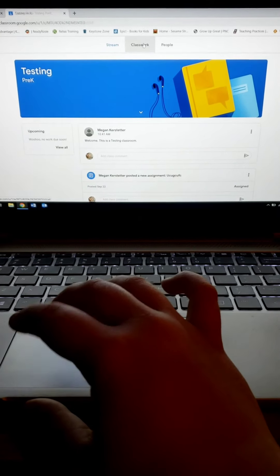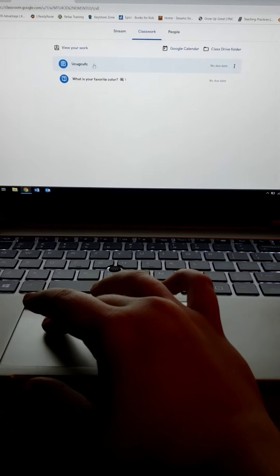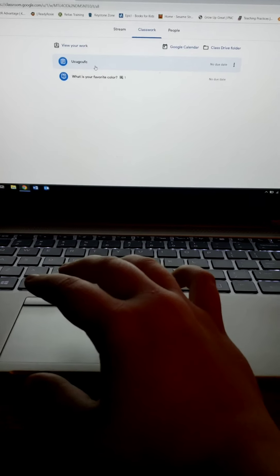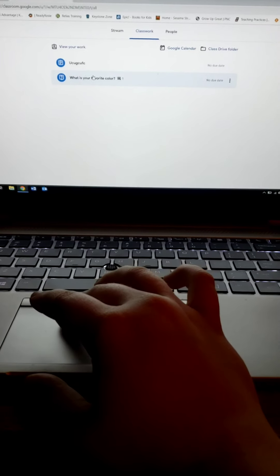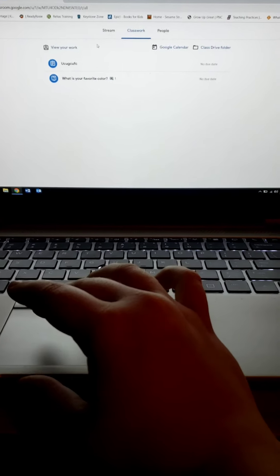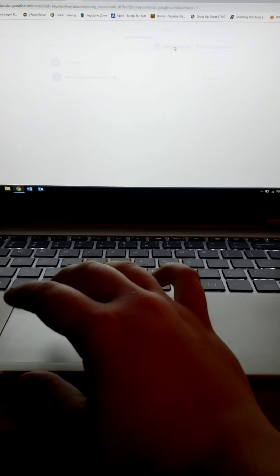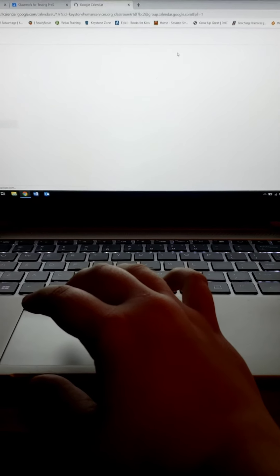Now that I have the camera turned around, you will see that I'm in Google Classroom. When you're in Google, you just click these little squares and scroll down until you see Google Classroom. Click on it and you should get something that looks like this.